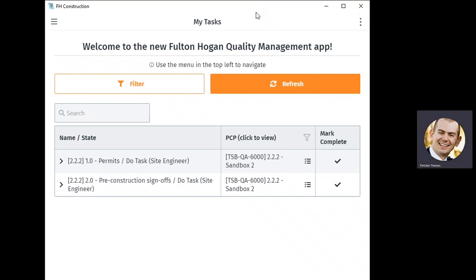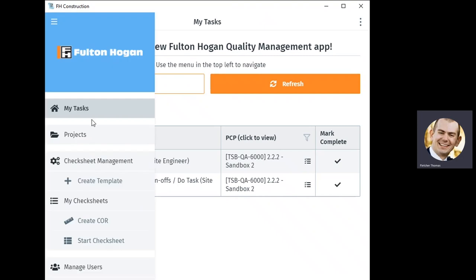Now let's review the actual app. On opening it, we see a list of tasks that are currently assigned to me, the field engineer. We'll get back to that soon, but for now, let's look at the check sheet builder.